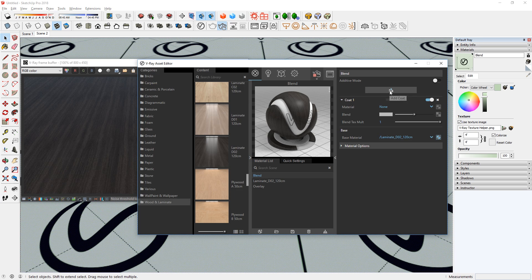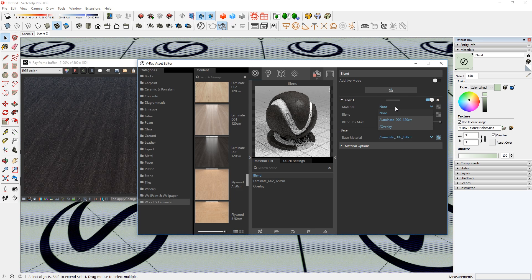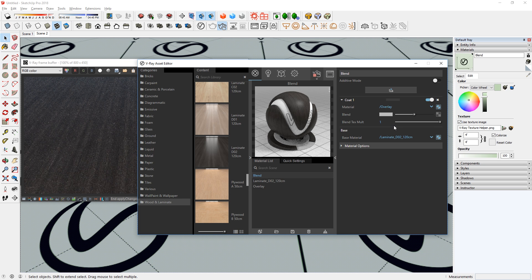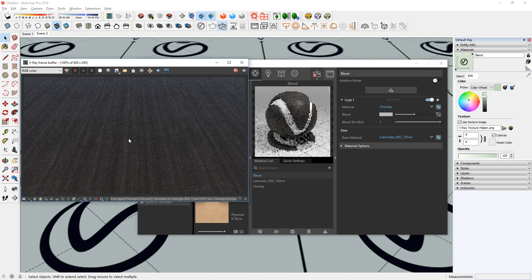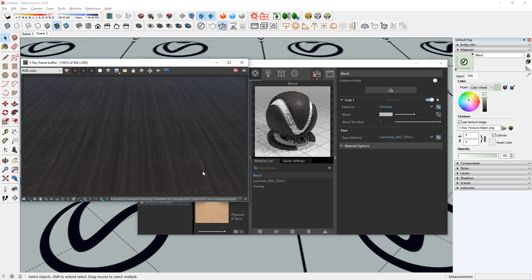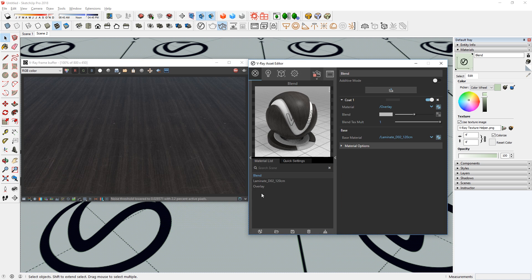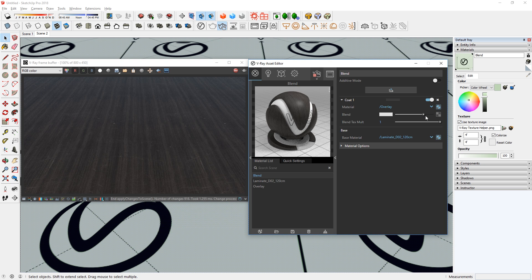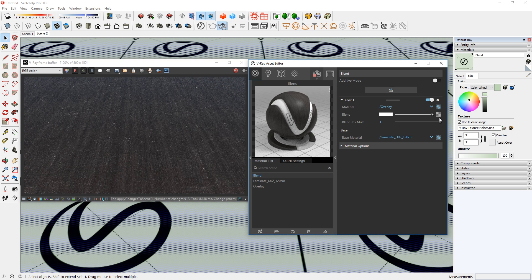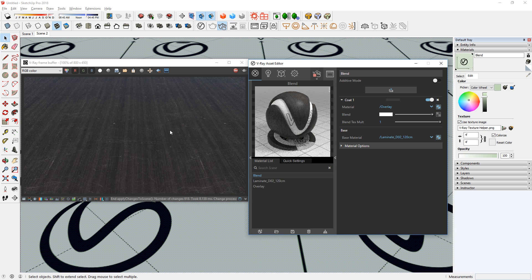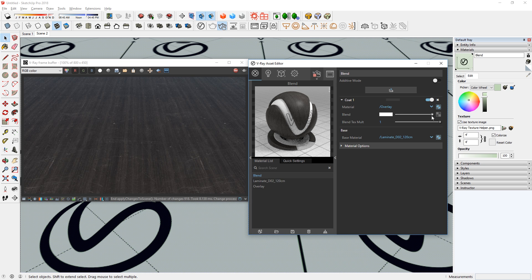Now let's add a coat to the blend material and set that as our overlay. There it is. You can now see some scratches on our flooring material. To make it more visible, drag this slider all the way to the right. And if you want to make it less visible, then drag it to the left.